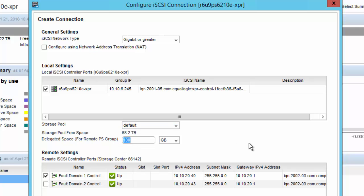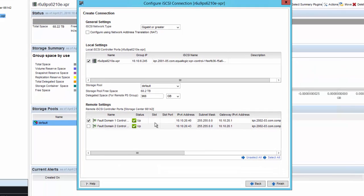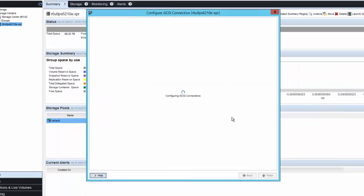In this case, I would like to increase my delegated space. This is used for the PS series array for the space available for replication. At this time, we need to select one fault domain for replication. Click Finish.